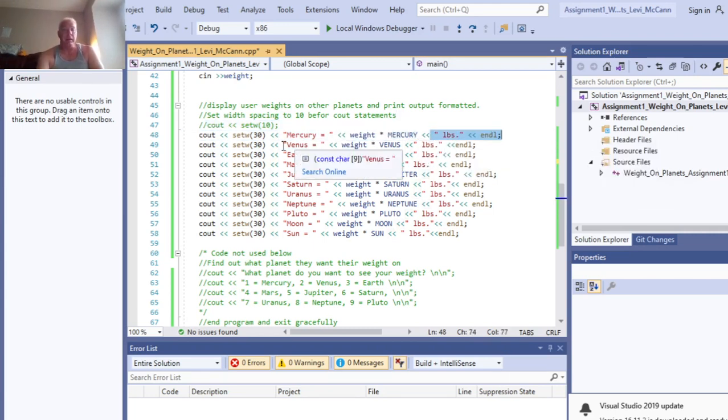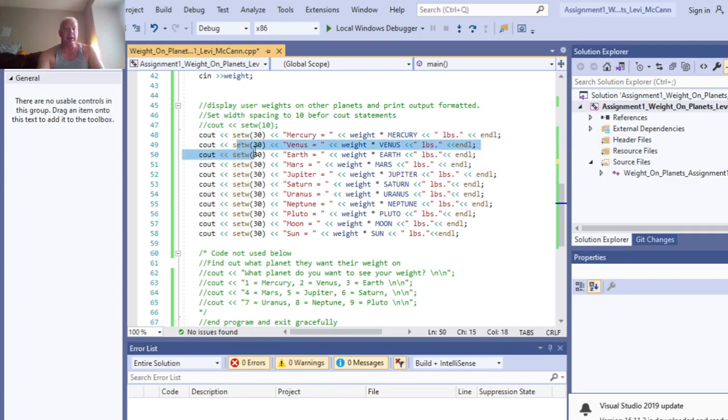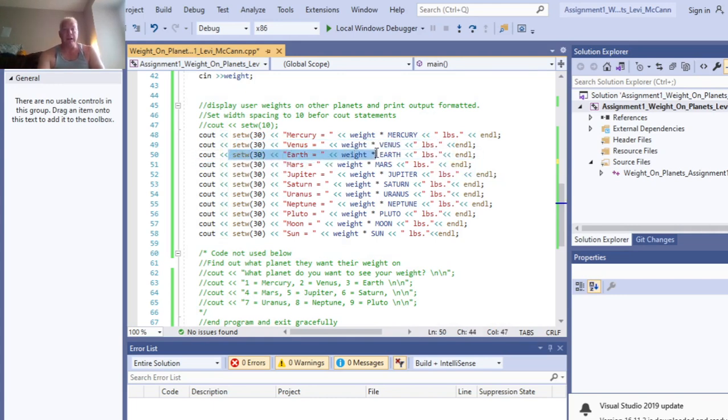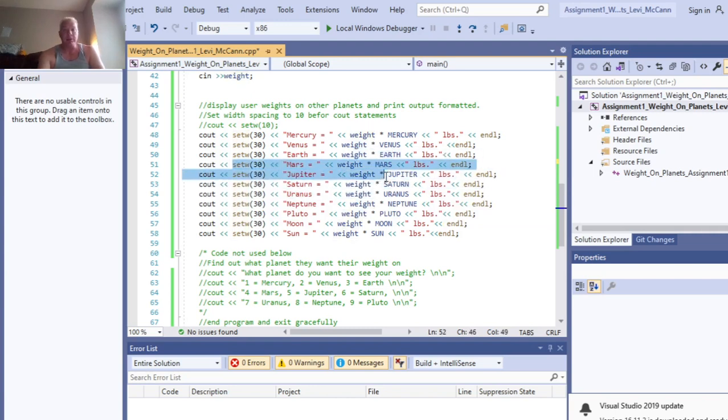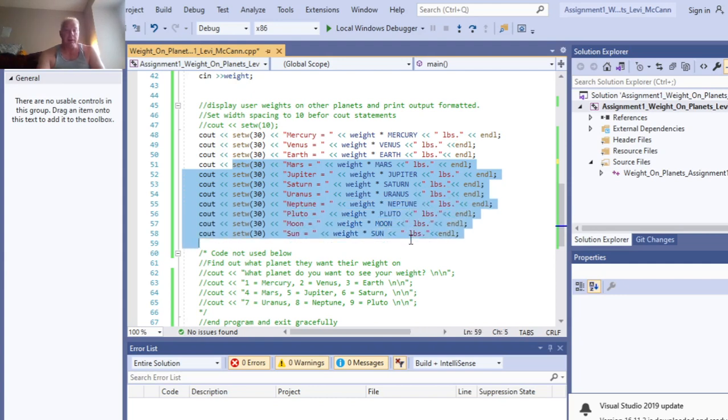And we do that with every single planet here. Venus, our variable weight times Venus calculation. Earth is weight times Earth, which just could have been weight. Weight times Mars, weight times Jupiter, weight times Saturn, weight times Uranus, weight times Neptune, weight times Pluto, weight times the Moon, and weight times the Sun.